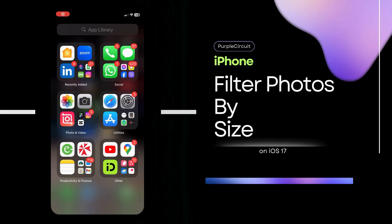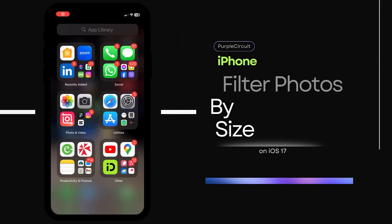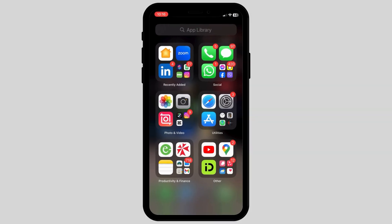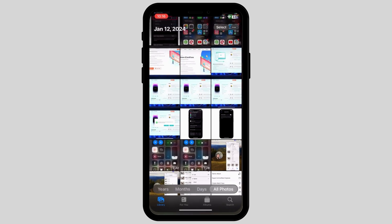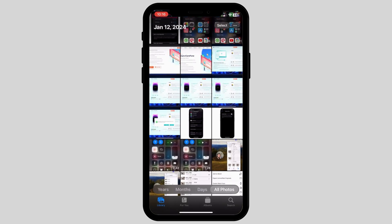How to filter photos by size on iPhone. First, open up your gallery and then select the pictures that you want to filter by size.